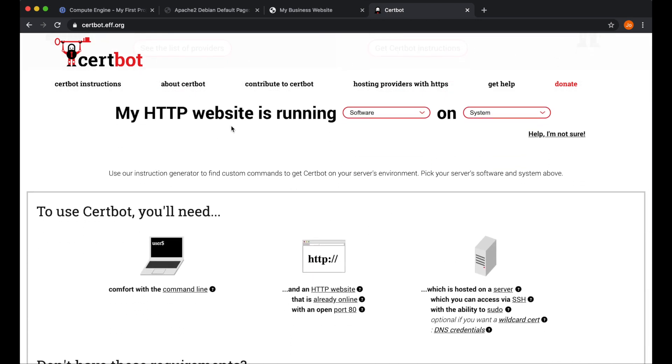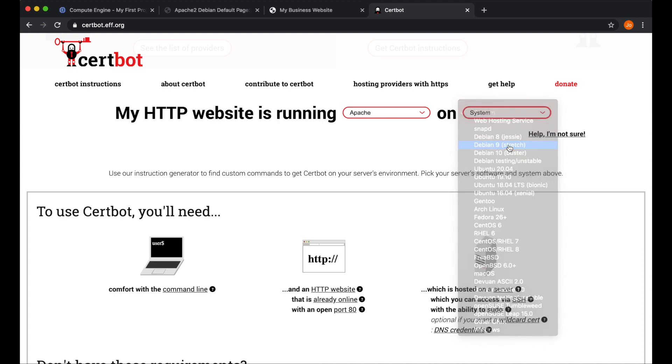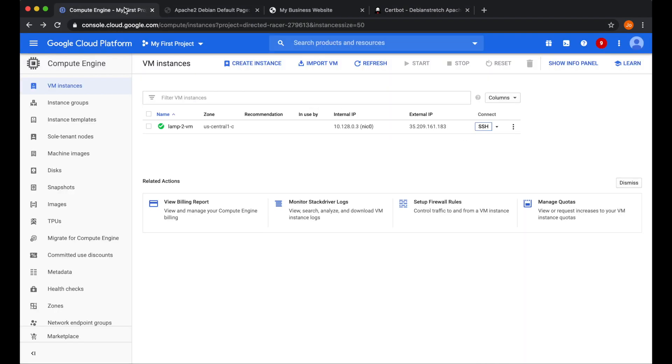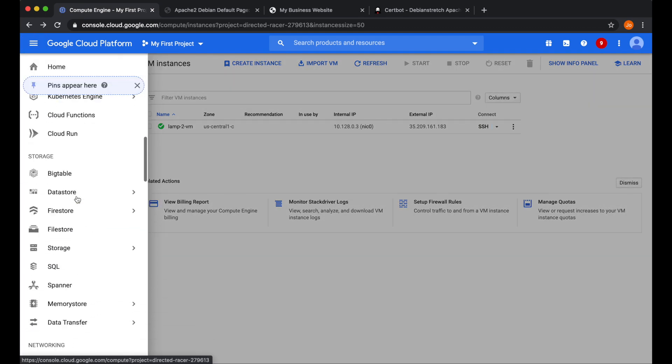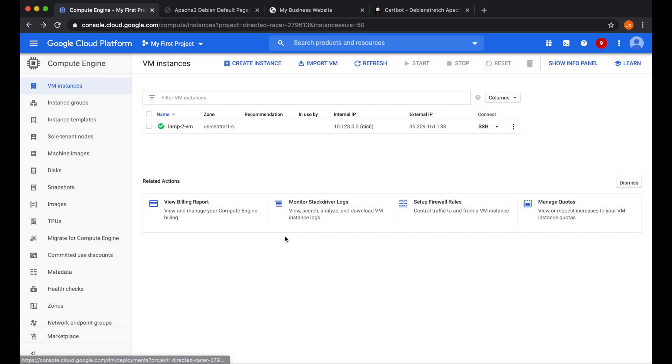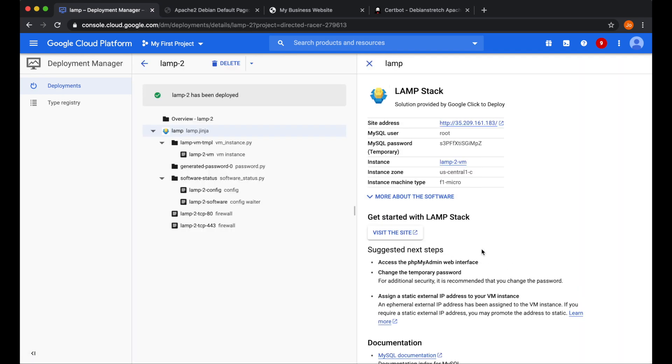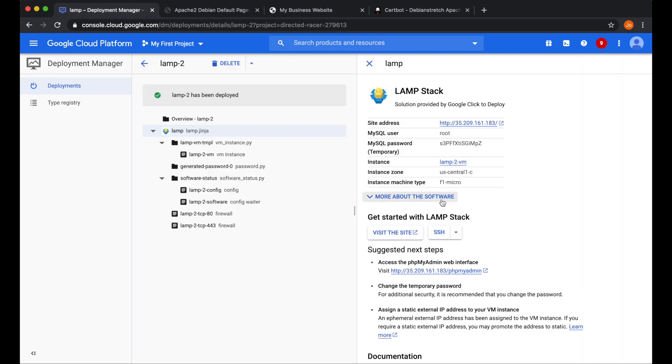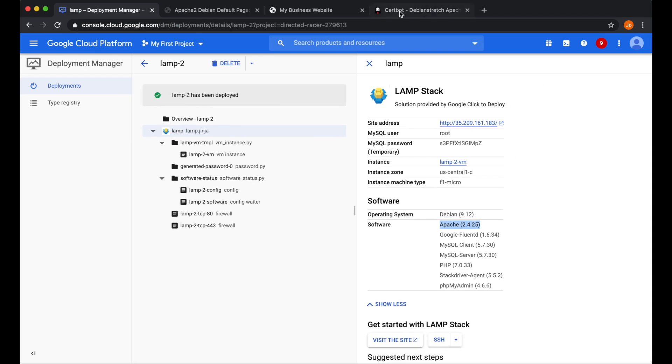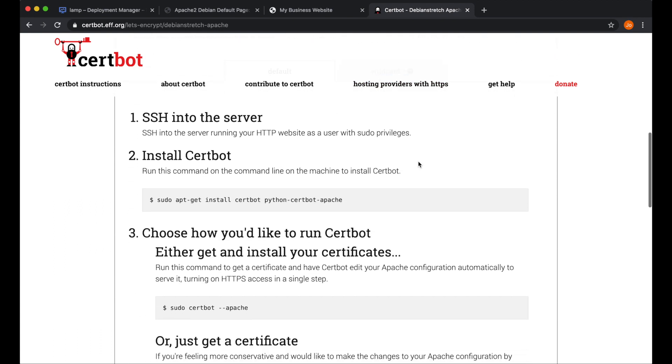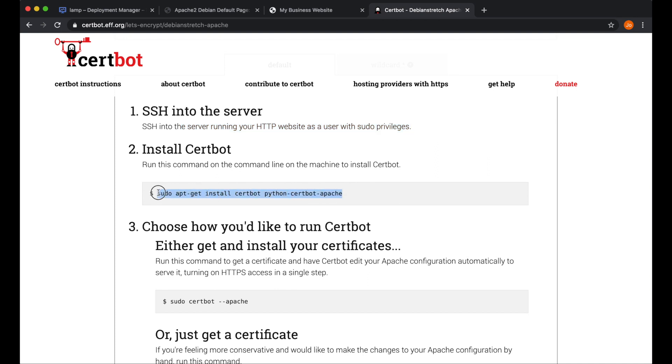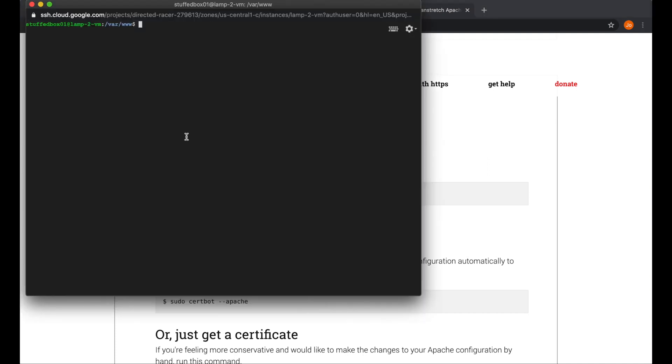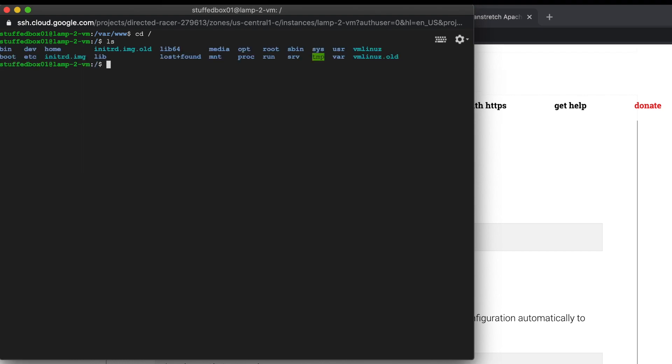To find the instruction on how to execute the command, over here where it says my HTTP website is running, you want to click on Software. And we're running Apache on Debian 9. Now how do you make sure that you are actually running that? Go to your Google Cloud Platform. Under the menu, scroll all the way down and look for Deployment Manager. Then if you click on your deployment and click on more about the software here, you should see Apache and Debian 9. So let's go to Let's Encrypt dot org to look at the instructions on how to create the SSL. Over here, it says that we need to be on SSH. I already have my SSH open from the previous session. So next, let's copy the Install Certbot command and execute this on our SSH. I'm just going to go out from this folder by typing CD space forward slash. This will bring us back to the root directory. Now paste the command here and then hit enter.